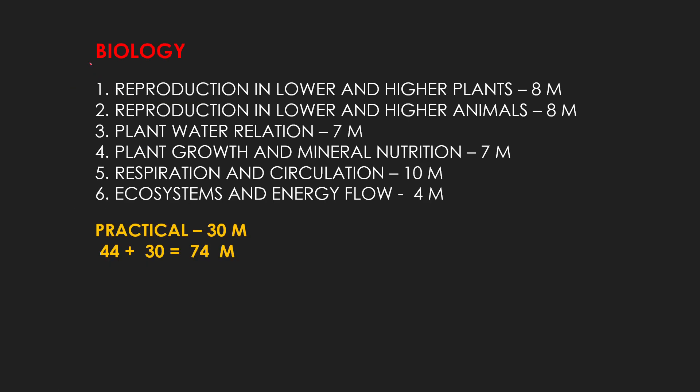Now, if you are doing all these 6 chapters in biology, then you get to get 44 marks easily. Mostly, the J.E. kids, they don't have to do a little bit of biology. So, this will be an important video for them. You will get to get 30 marks from practical. So, you get to get 74 marks, which is a good score for you.